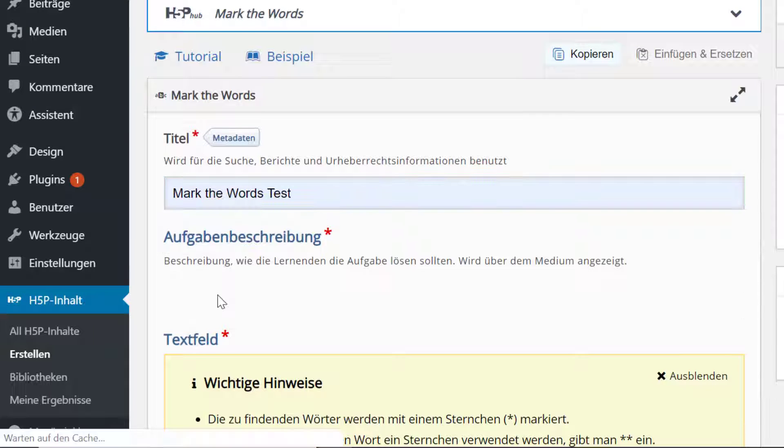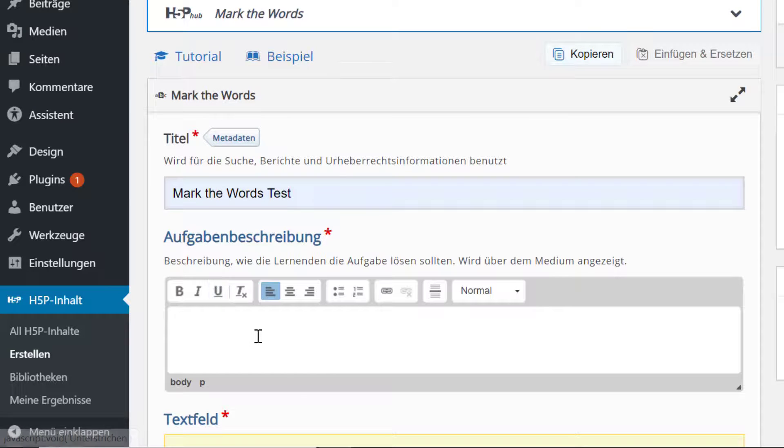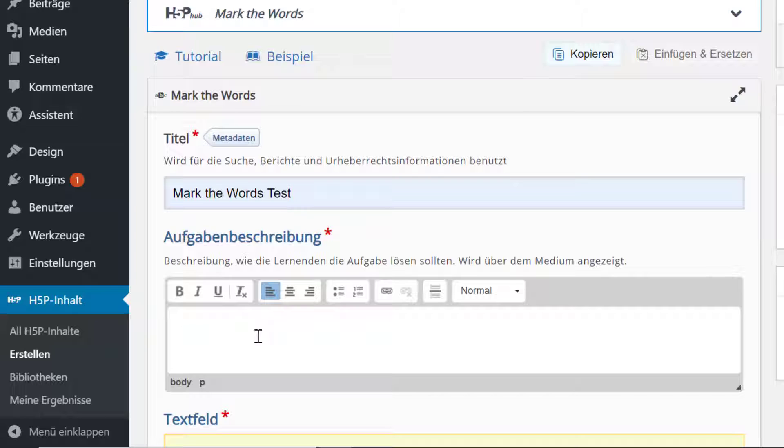Dann kann ich hier schreiben: Bitte markiere deine Mitschüler.